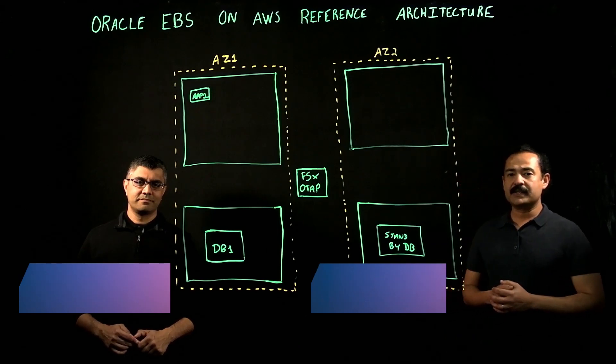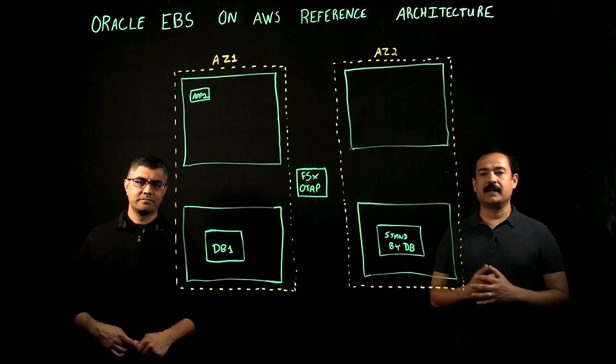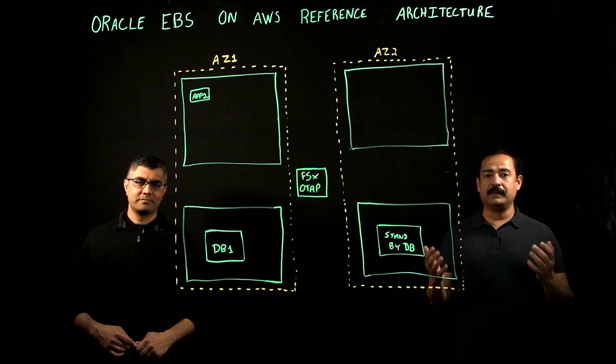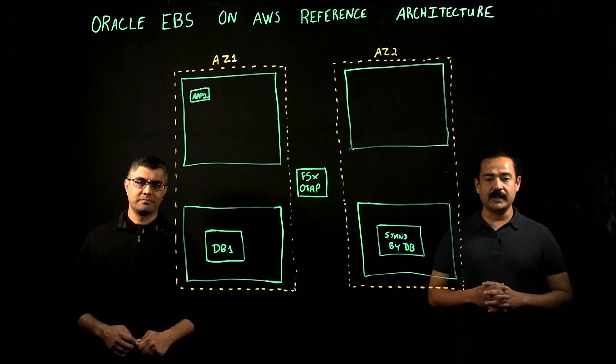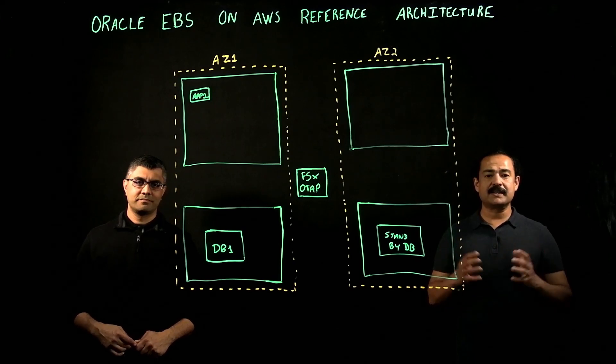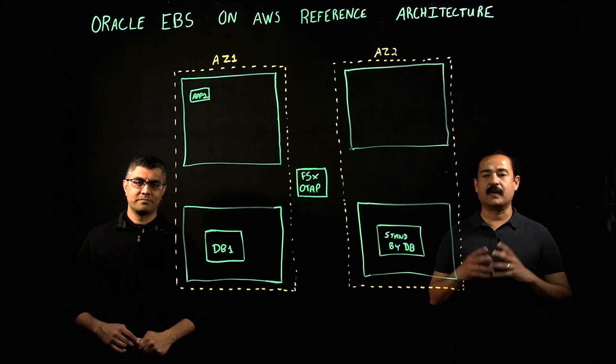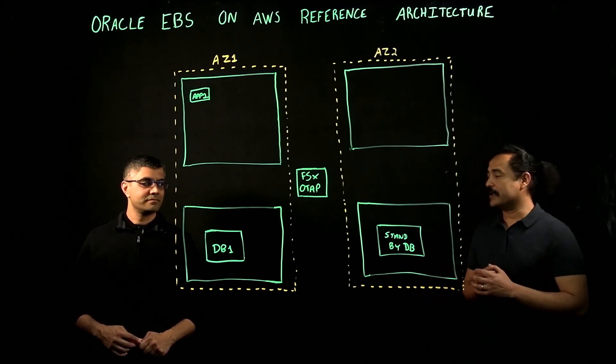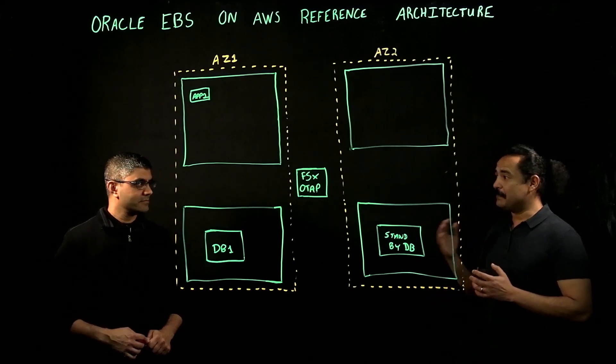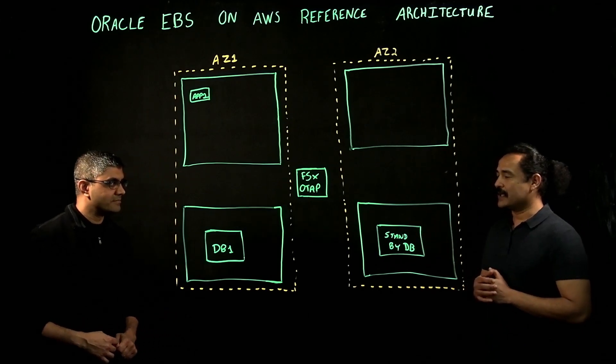Today Mihir is going to talk about the various deployment patterns of EBS on AWS. Apps has done over 150 implementations of Oracle applications on AWS. That's a pretty big number Mihir. Congratulations.